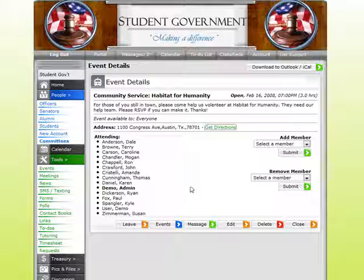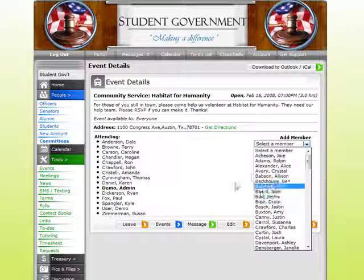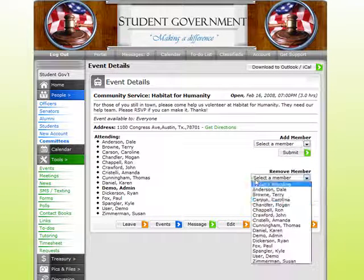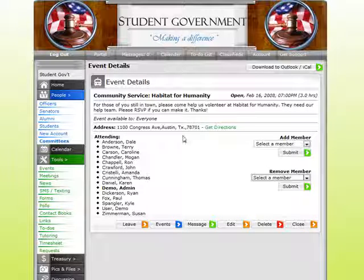One thing to keep in mind is that we are looking at this as an administrator — that's why I have all these edit, delete, and change-type options that a regular student wouldn't have. Also, as an administrator, I can forcibly add or remove someone from an event. When I add you to an event, you're going to get a message internally and a note on your personal calendar to keep you reminded of it.